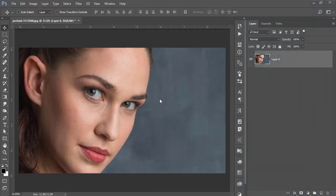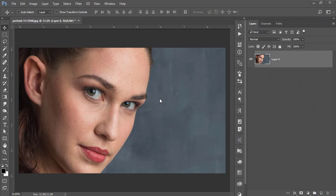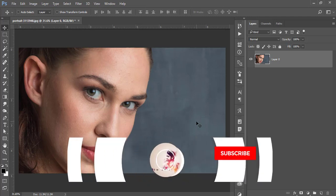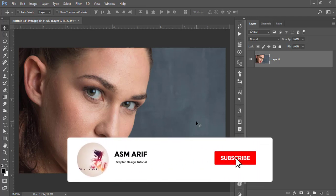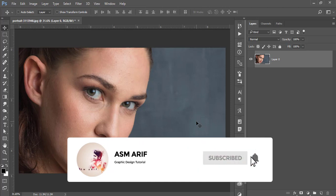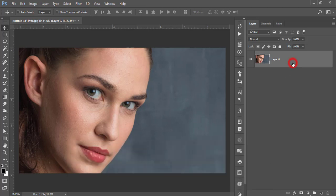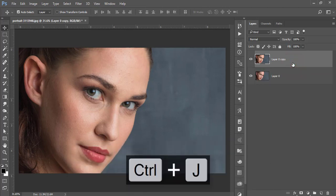Hello everyone, it's me ASMR welcoming you to my new Photoshop tutorial. Today I'll show you how to smooth the skin without plugins, so no plugins needed for this skin smoothing. Let's start the tutorial. If you are new to my channel, please subscribe and hit the bell icon for new notifications.